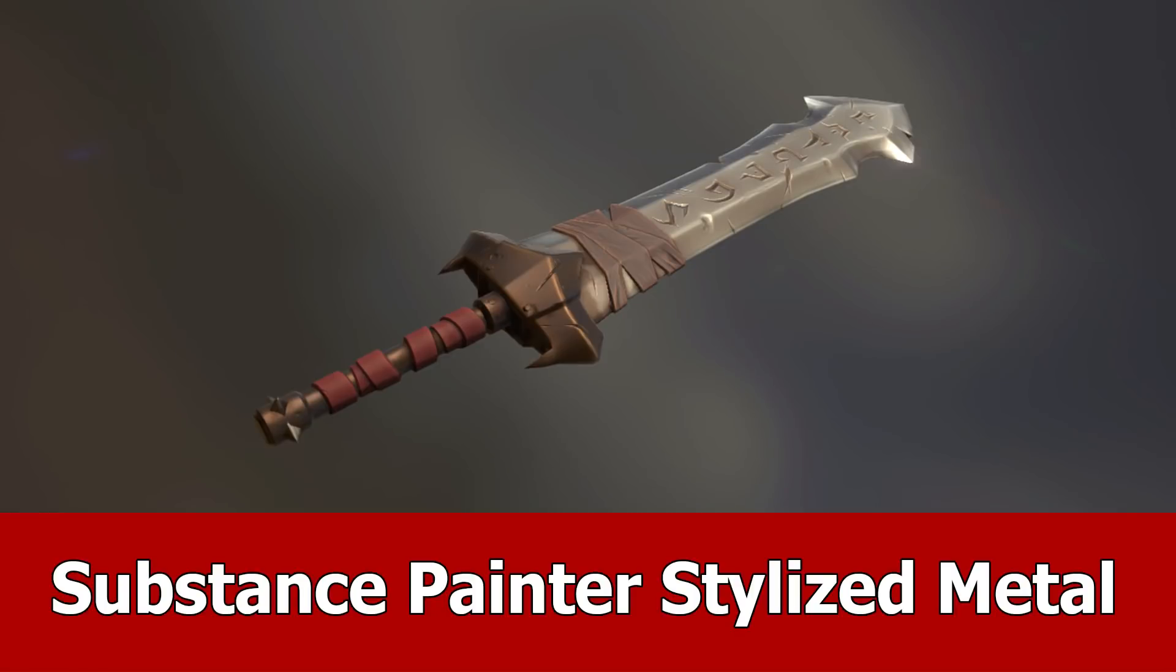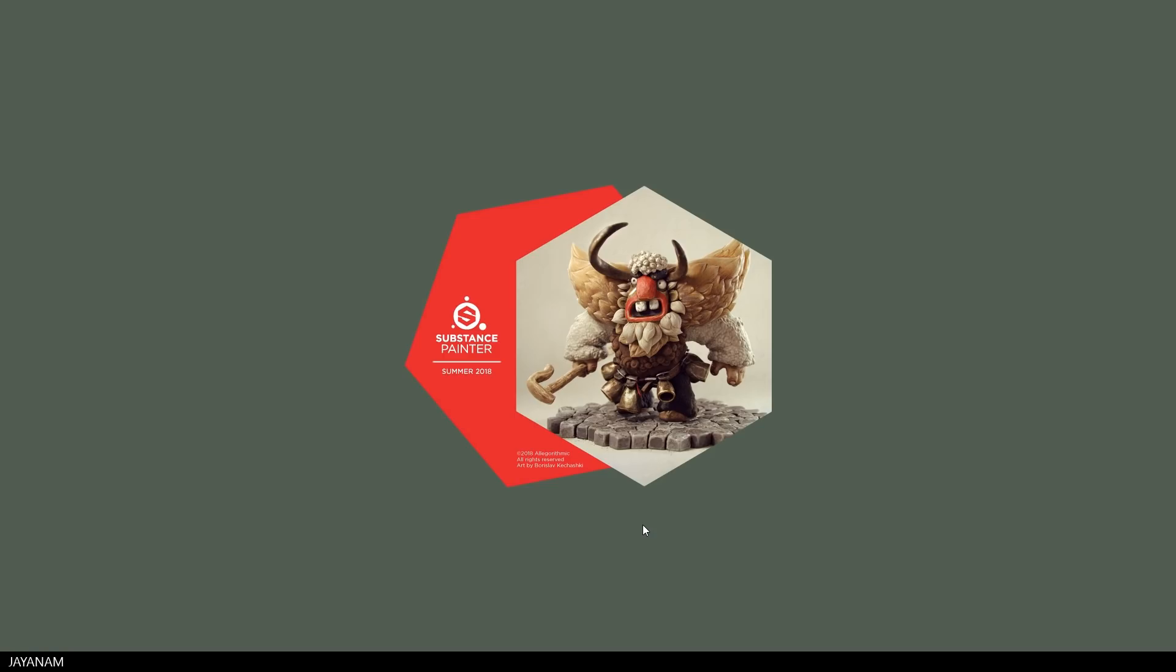Hello guys, in this video I want to show you some stylized metal materials for Substance Painter from a fellow artist called Zach Maxwell. I'll add the link to these in the comments below.